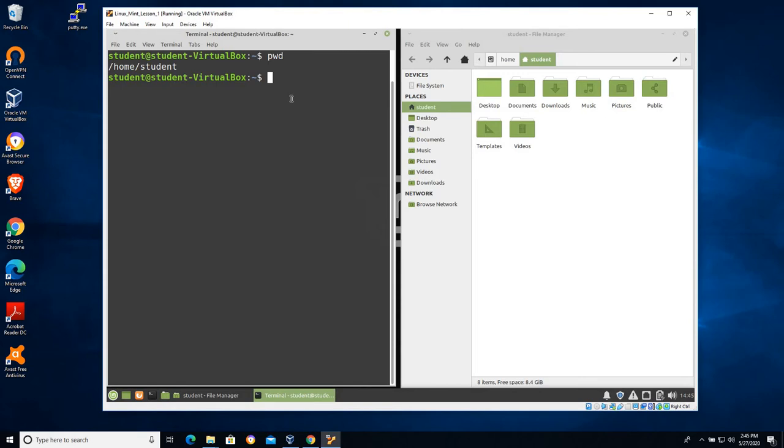Alright, so print working directory is a good one. A lot of times you'll use that from time to time, just pwd, where am I, right? Let's use the ls command.